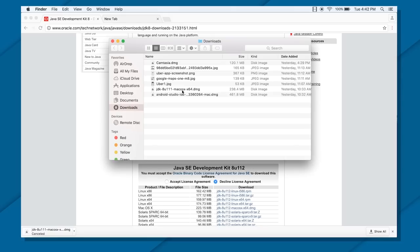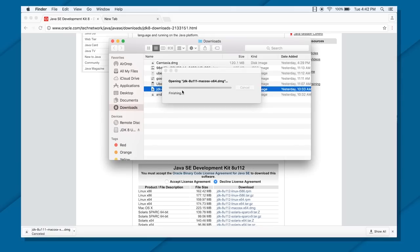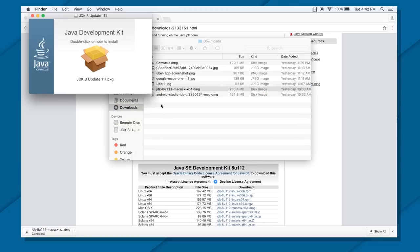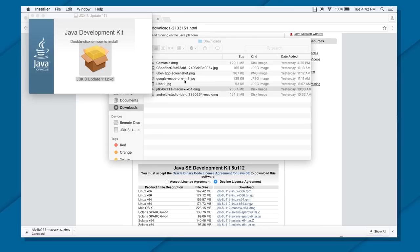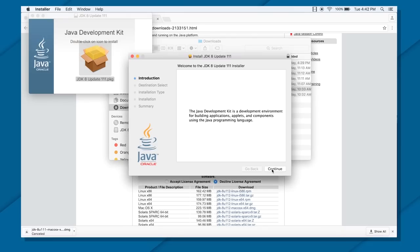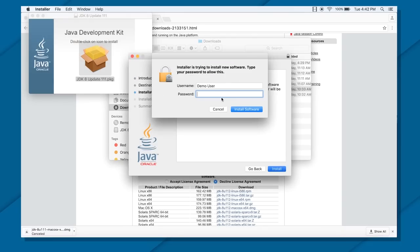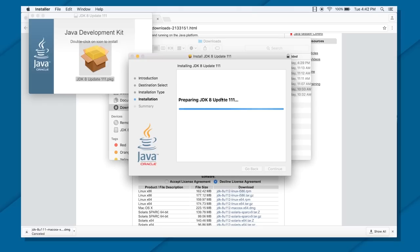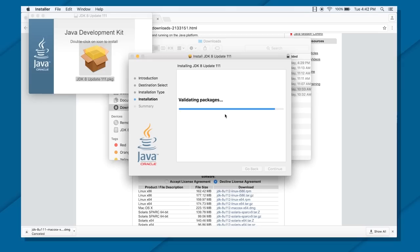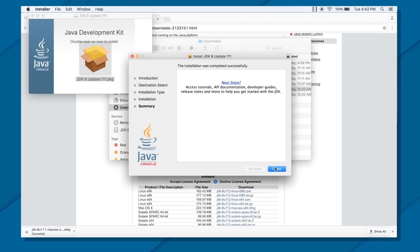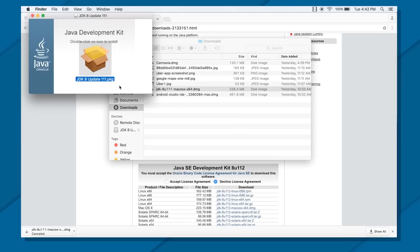Once your JDK is downloaded, install your JDK. Steps in Windows will be pretty much the same, and you have to install it. Once the JDK is installed, next you can go ahead with downloading your Android Studio.